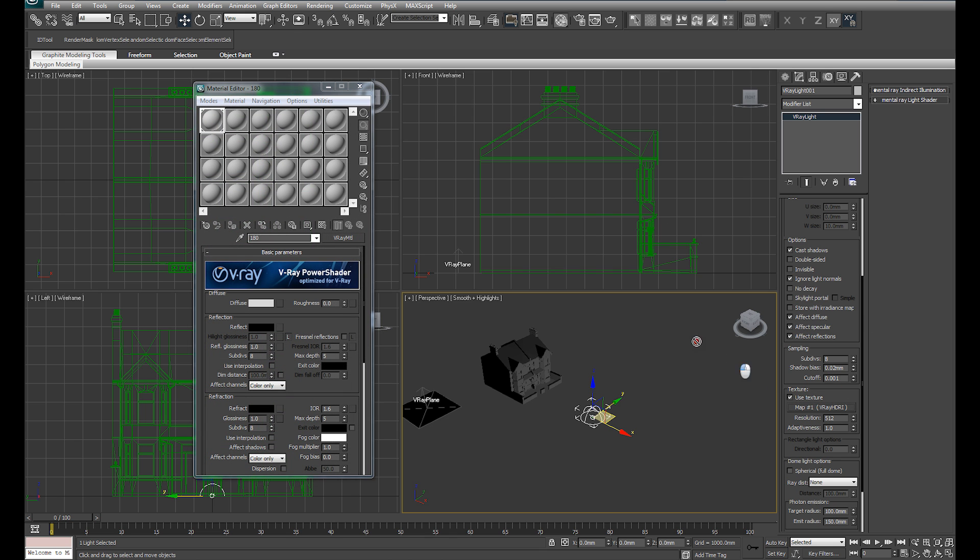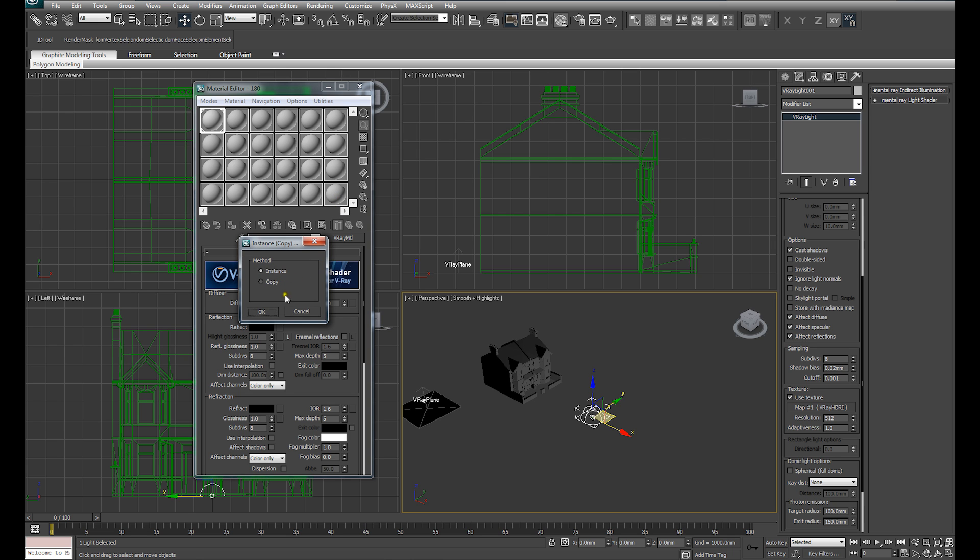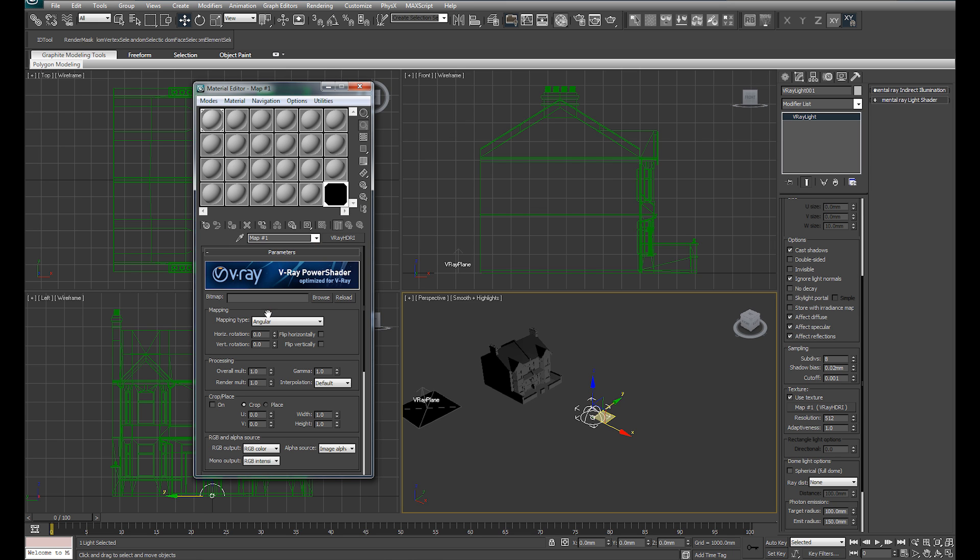I'm going to drag that HDRI over to one of the slots of our material editor as an instance, that's very important. And it'll bring up the dialogue of that HDRI loader.